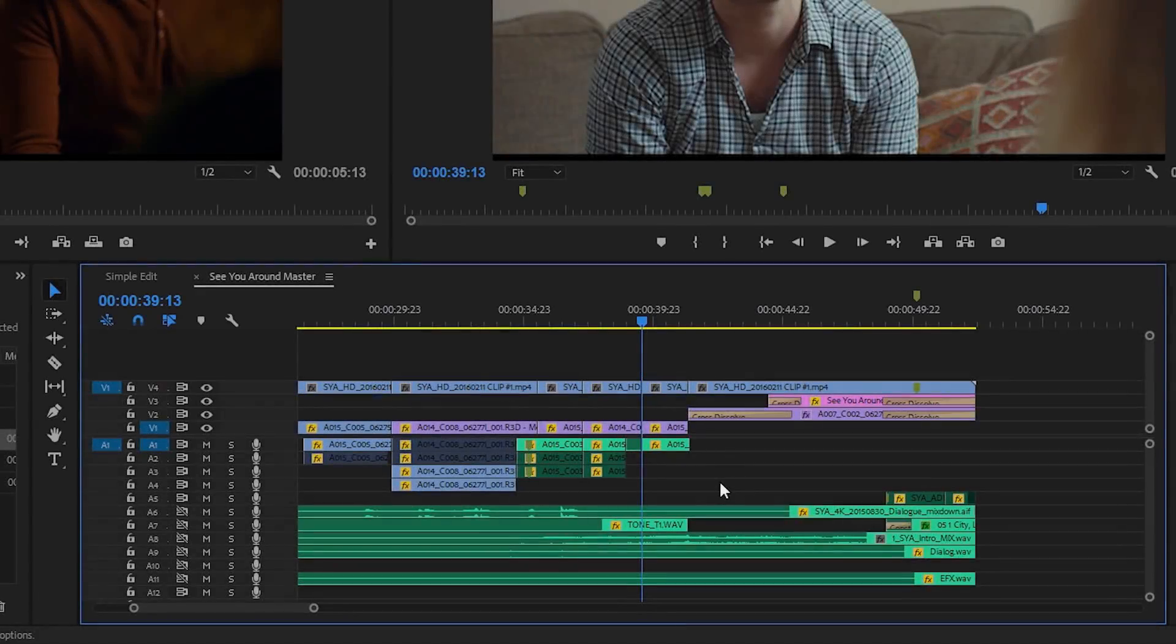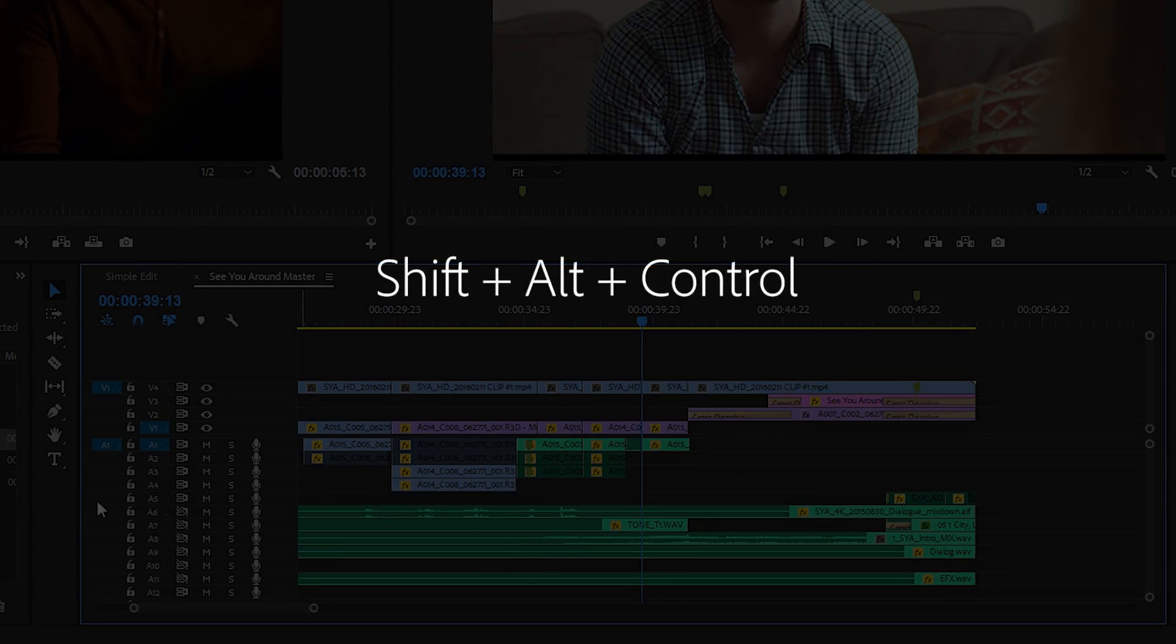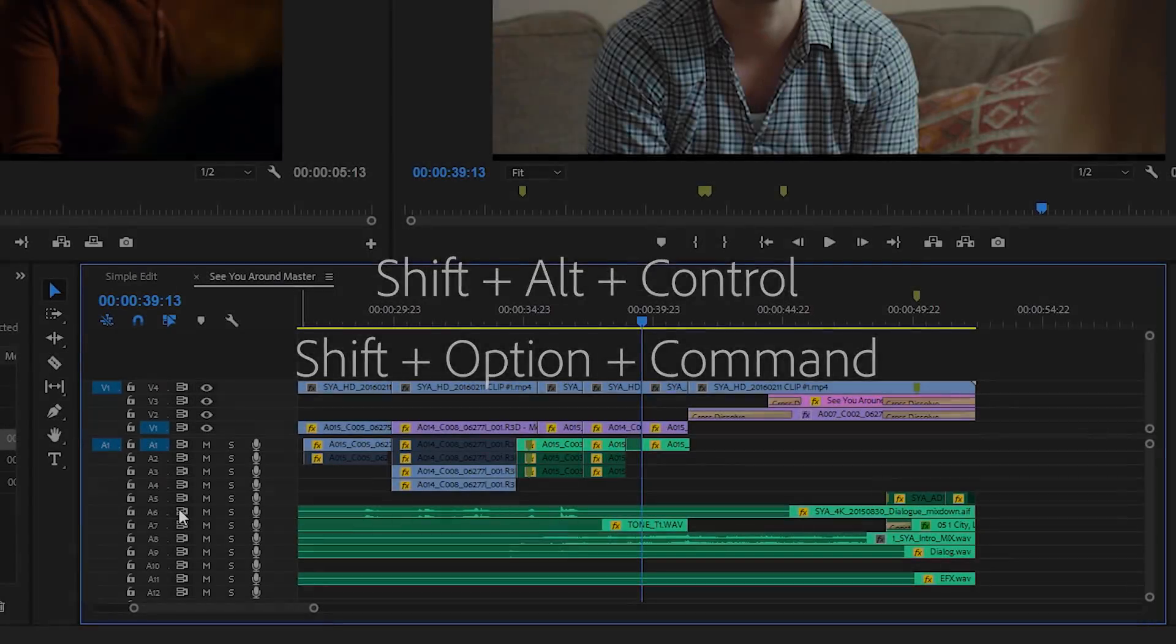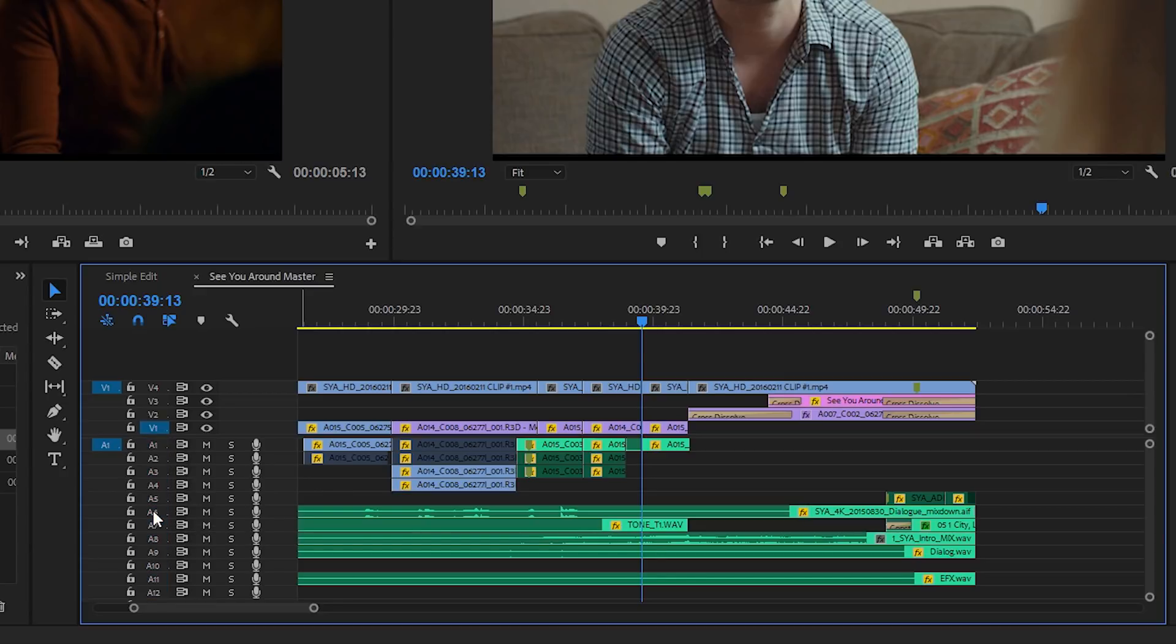Now some editors prefer to lock tracks and there are some useful modifier keys for this. That's Shift Alt and Control in Windows and Shift Option and Command in Mac OS. I can hold Shift and toggle off and on all of the sync locks here. I can also use the Shift key to select all or none of a particular track type.